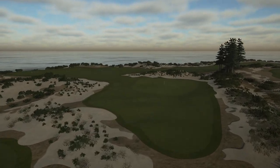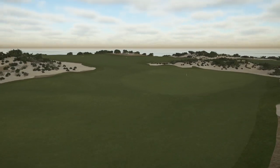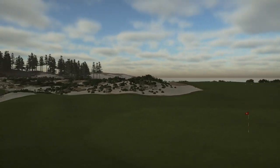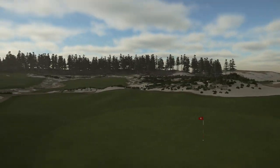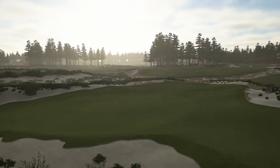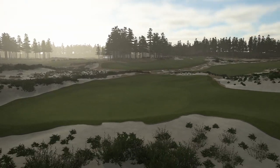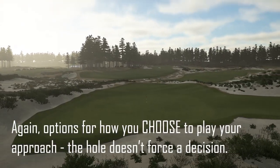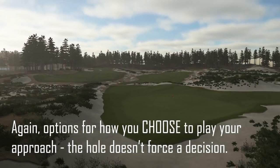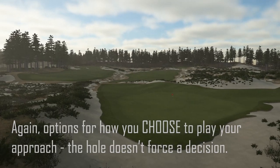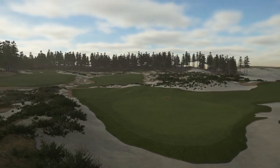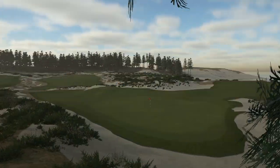We also talked about using the ground game. Look at the front of this green — look at those slopes and how they're going to feed the ball in towards the green. That's what makes the approach shot interesting. You're thinking about how the ball is going to react when it lands, playing it off slopes. That's really the fun of this sort of hole.